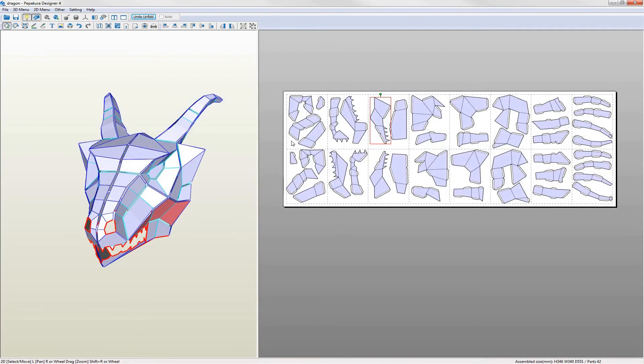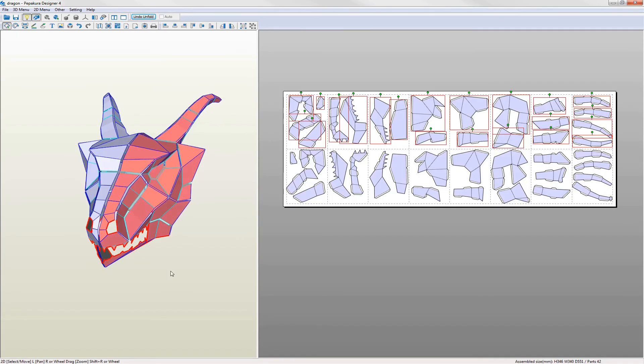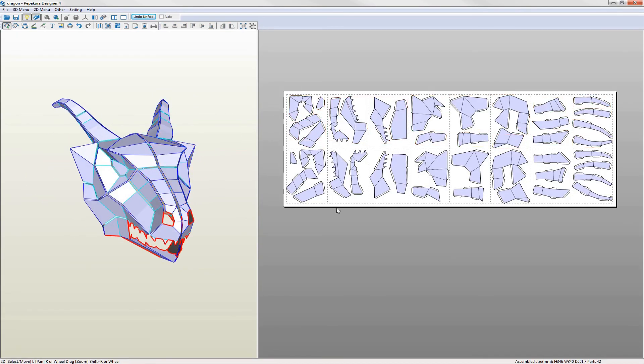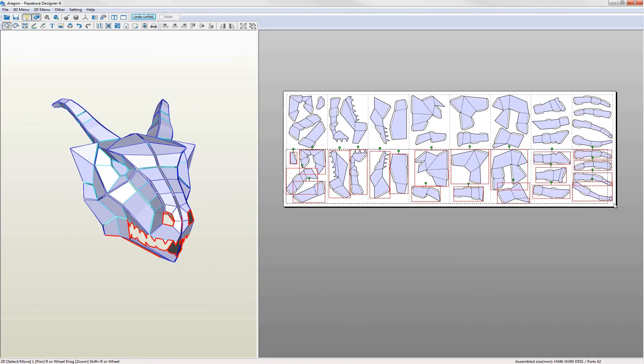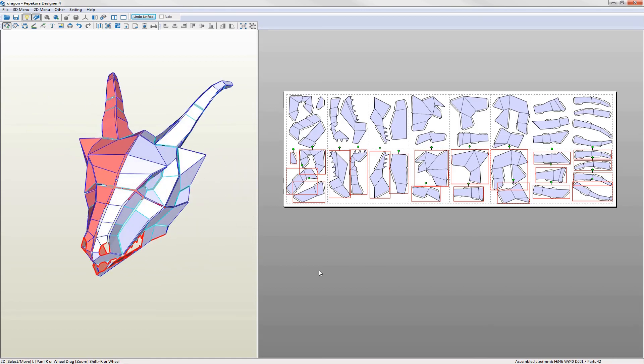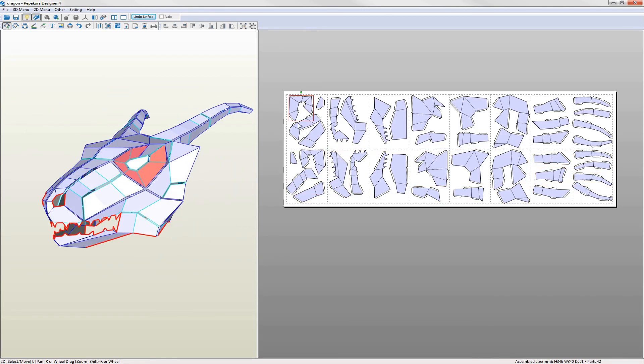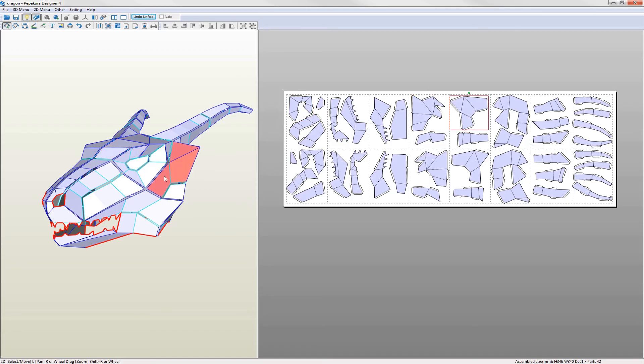I'm happy with the general layout now. As you can see the pattern has been separated into two halves. I've also tried to keep connected parts together wherever possible.